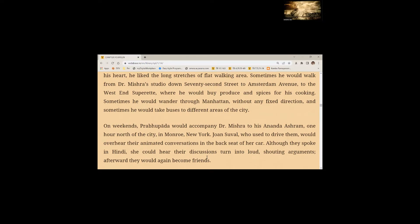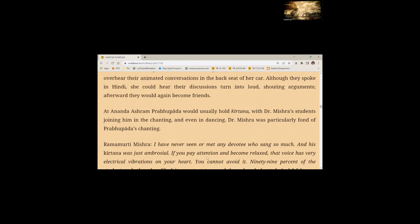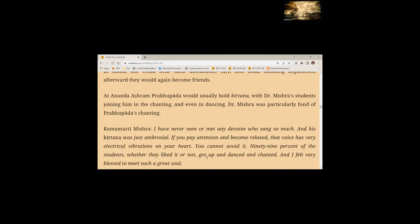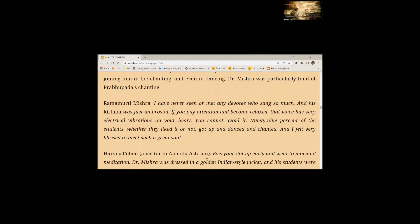On weekends, Srila Prabhupada would accompany Dr. Mishra to his Anand Ashram one hour north of the city in Monroe, New York. Johan Sewell, who used to drive them, would overhear their animated conversations in the back seat of her car. Although they spoke in Hindi, she could hear their discussions turned into loud shouting arguments. Afterwards, they would again become friends. At Anand Ashram, Prabhupada would usually hold Kirtan with Dr. Mishra's students joining him in the chanting and even in dancing. Dr. Mishra was particularly fond of Prabhupada's chanting.